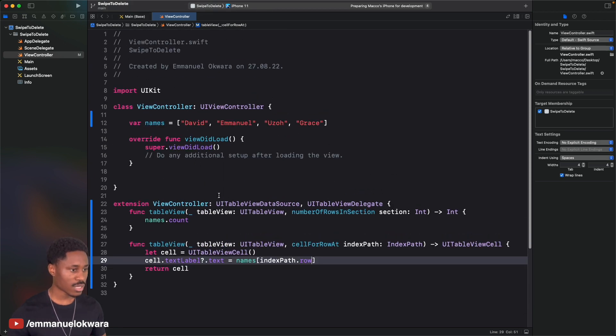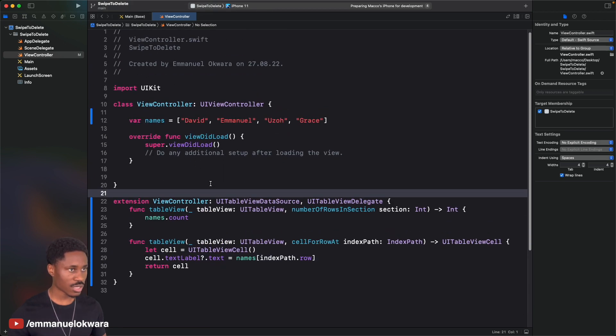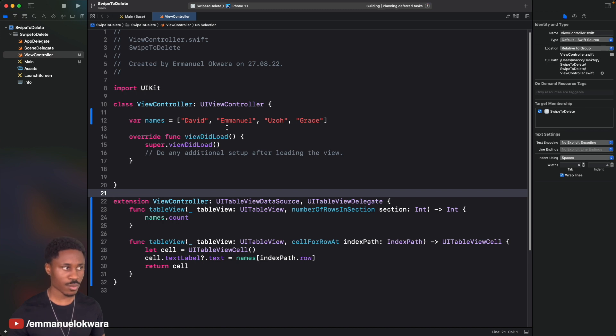Now we can go ahead and run this to see if our table view is properly set up.